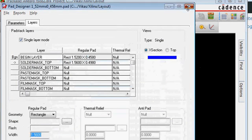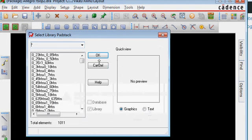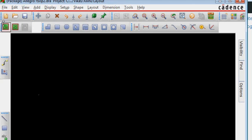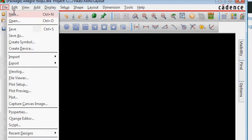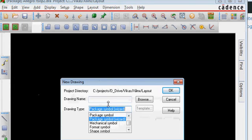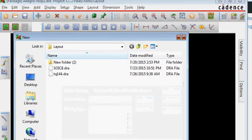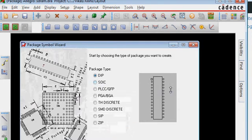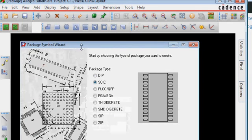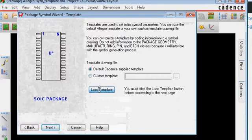Once you have done that, you go to File, New Package Symbol Wizard. I give it the name SDRAMP, go to the required directory, and then click on SOIC. Click Next, then Load Template, and click Next again.